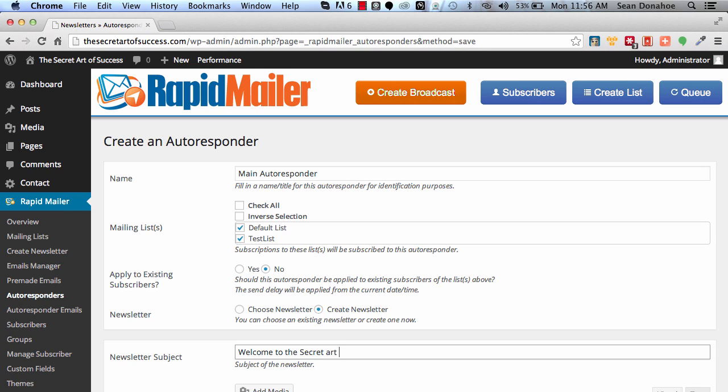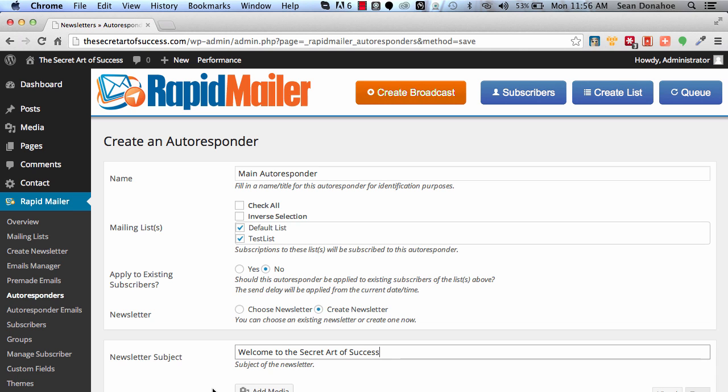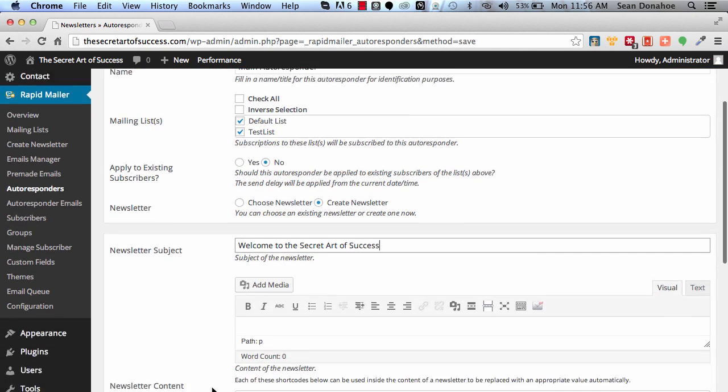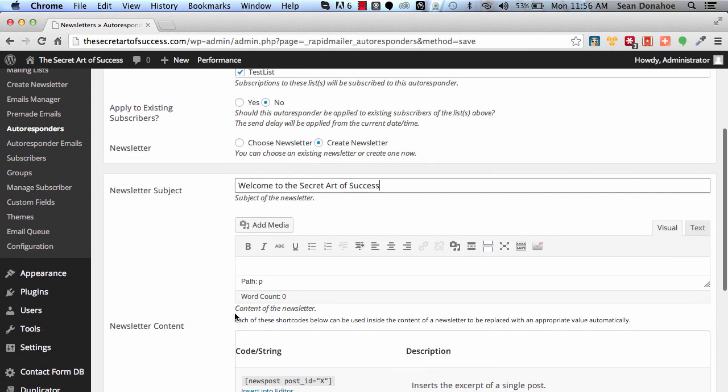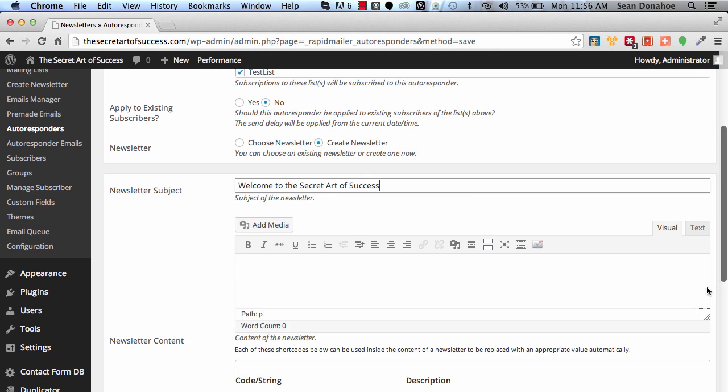So I'm just going to create one here. It says Welcome to the Secret Art of Success. Now I'm going to just leave this as a generic welcome email. You can put your promos in here and everything else.